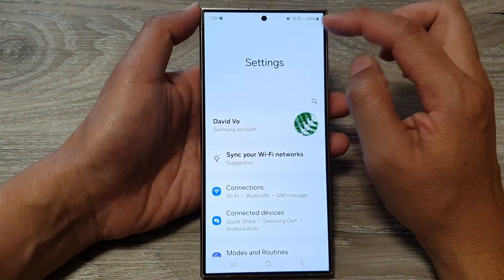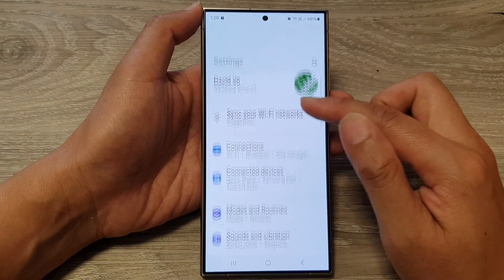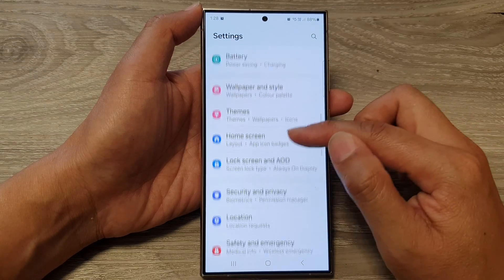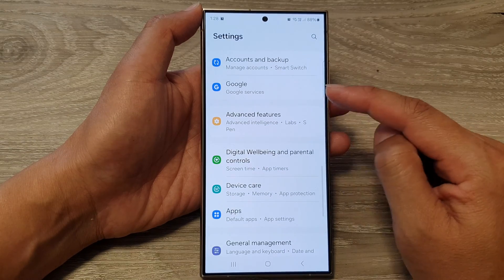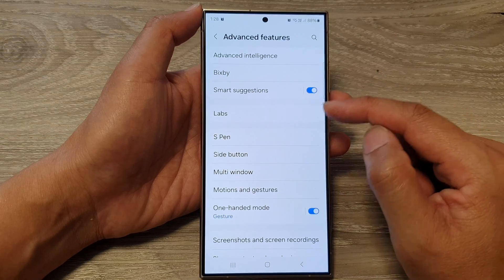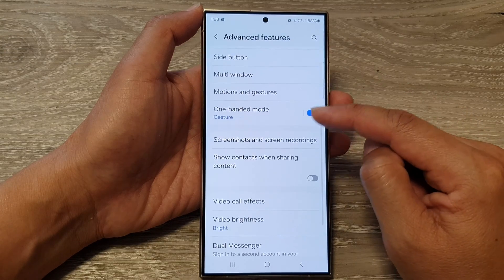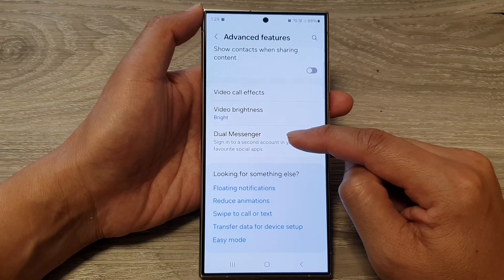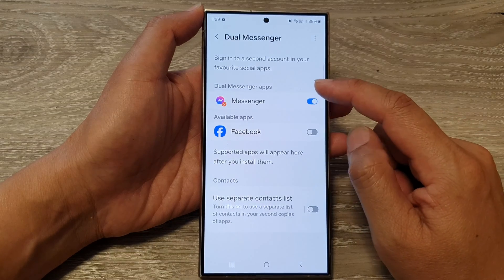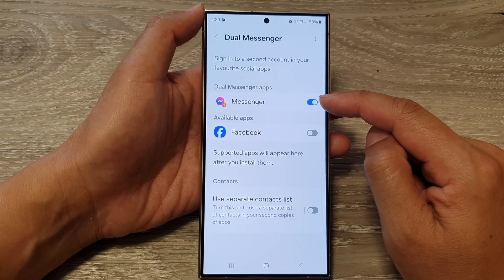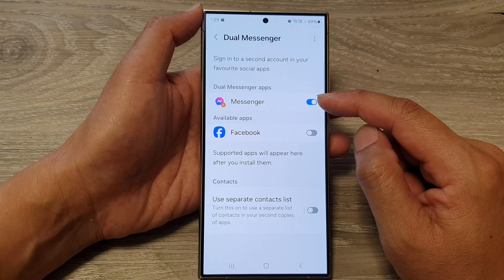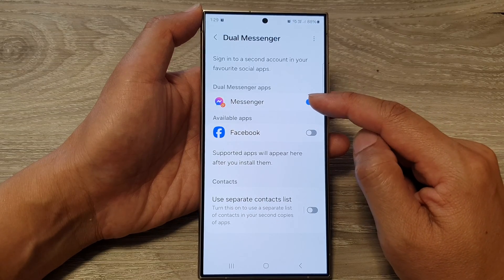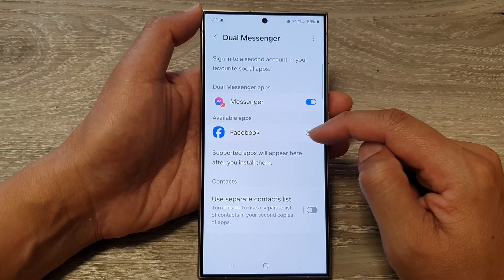Then tap on the settings icon. In the settings page, scroll down and tap on advanced features. Next, scroll down and then tap on dual messenger. In the list here, it will show all the apps that are available for you to use with dual messenger. At the moment I only have Facebook Messenger and the Facebook app.